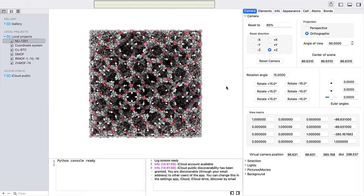The camera in iRASPA is always fixed and directed towards the center of the scene, with the Y axis as up. The mouse is used to rotate the framework with respect to the camera. This gives the illusion of moving a virtual camera.